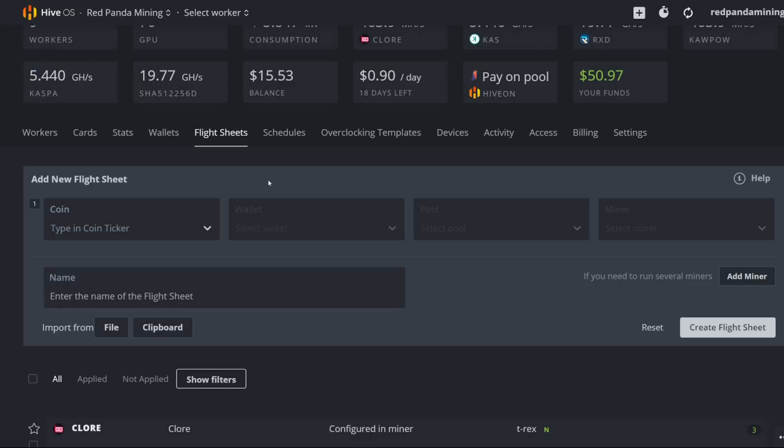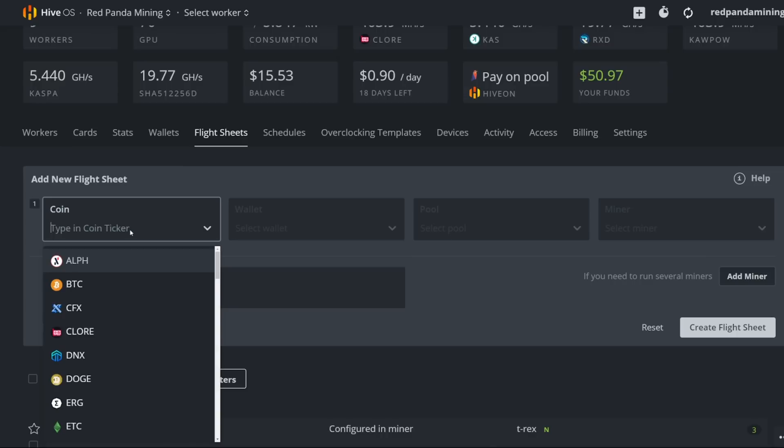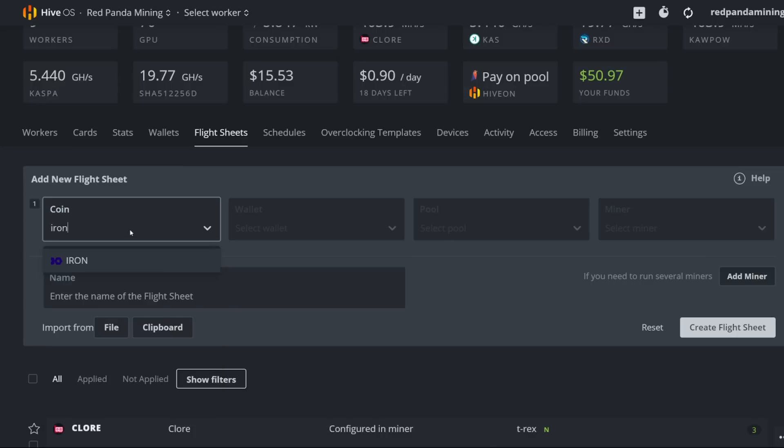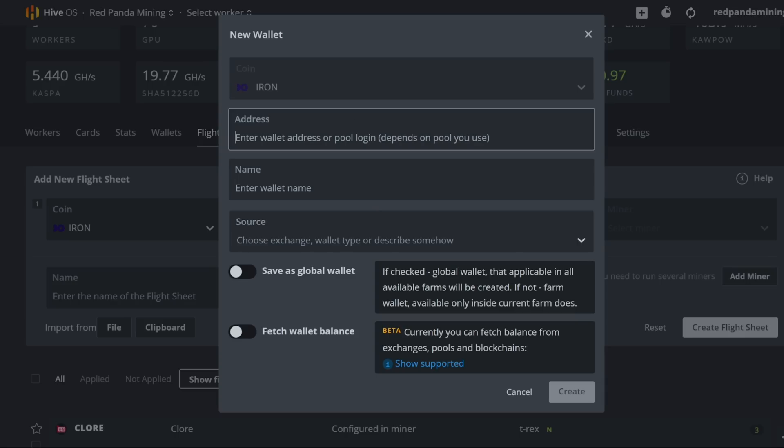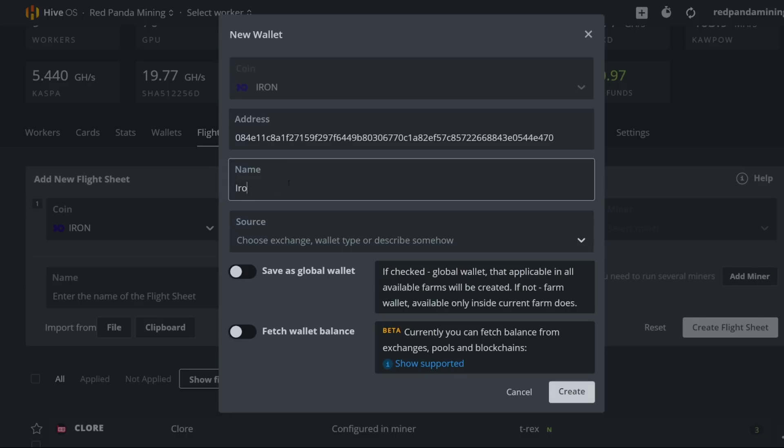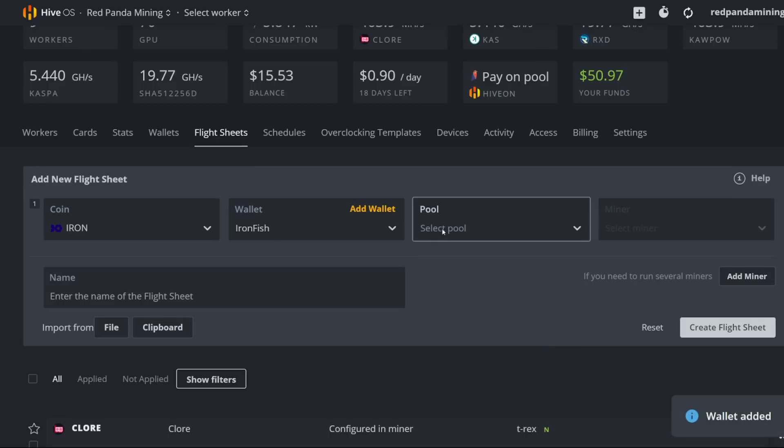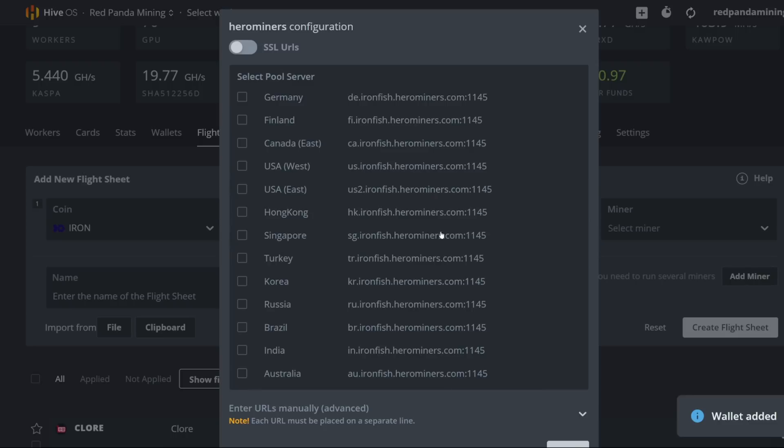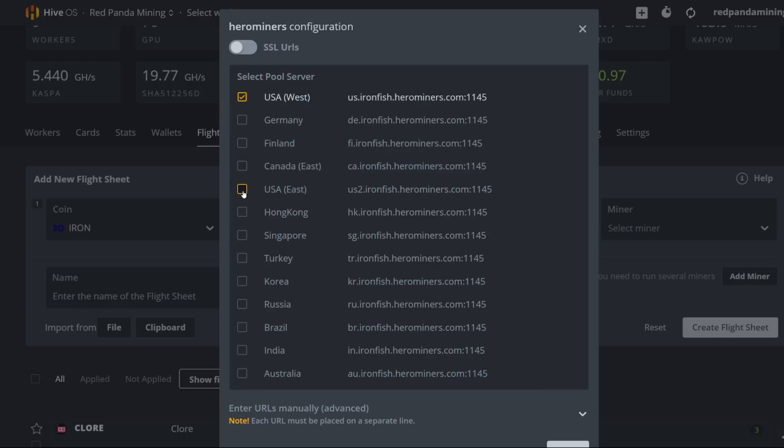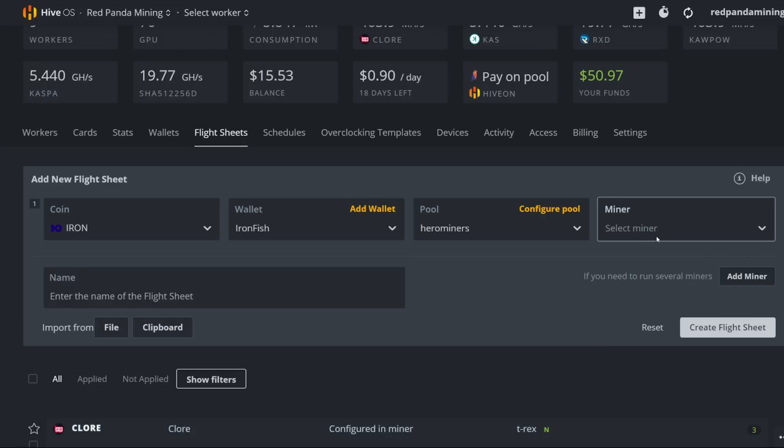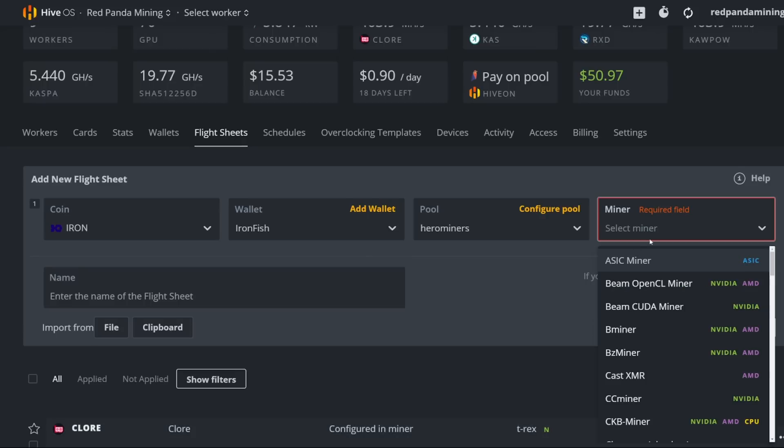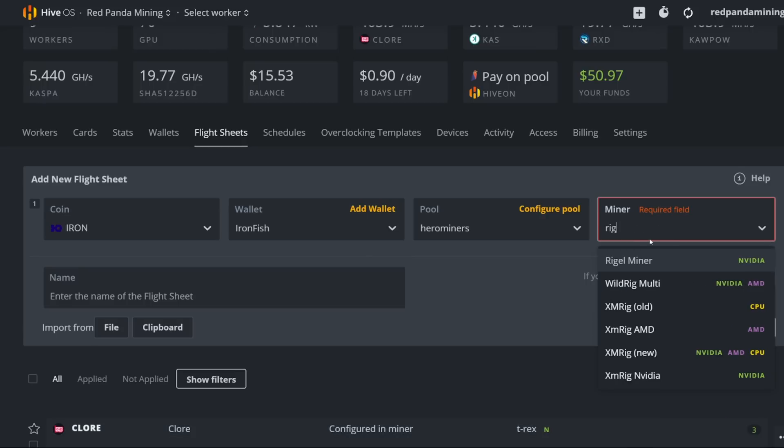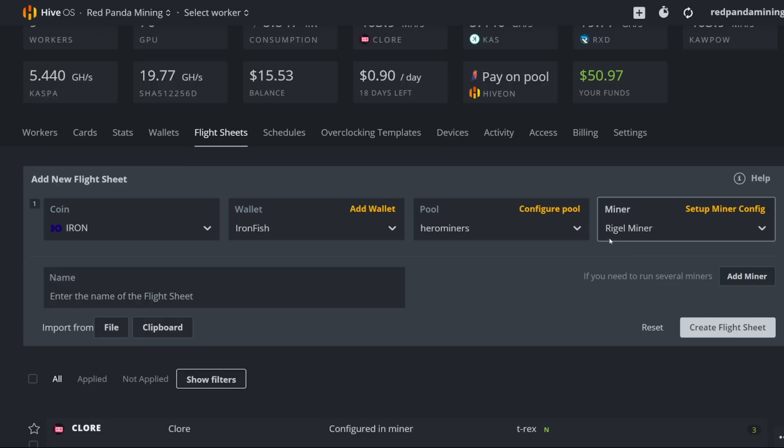If you're in hive OS, it's very easy. We're going to make a new flight sheet. We're going to call it iron. The coin does show up here on hive OS already. So that's great. Wallet, you're going to want to add your iron fish wallet. I'm just going to call this iron fish or whatever name that you guys would like, hit create. Next, we're going to find the pool. In this case, we're going to be using hero miners. I'm going to select the pool that's closest to me and have a backup. We're going to hit apply. Next, we're going to choose the miner. Since I'm going to be doing this for Nvidia cards, I'm going to go off the recommendation from Mad Electron Engineering for regal miner. Setup miner.